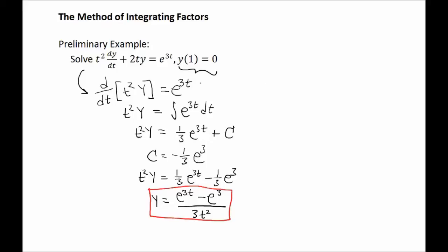Notice that the main idea here — what allowed us to solve for y — was reversing the product rule so that we could recognize the left side of the differential equation as a derivative. That way we were able to simplify in the following step by taking antiderivatives. But usually there's another step in these problems, and that's where the integrating factor comes in.